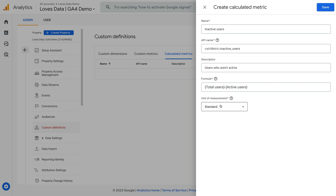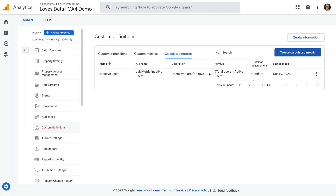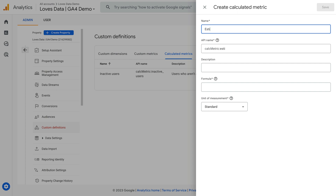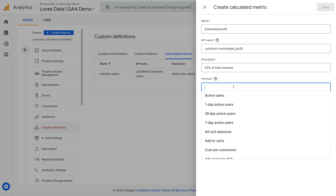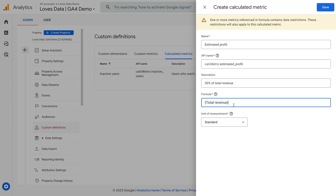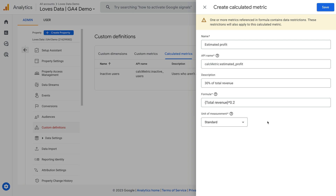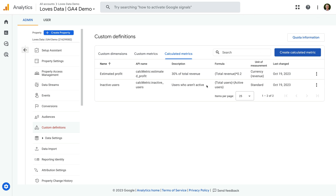Let's leave Standard as the unit of measurement and save our calculated metric. Now let's create another calculated metric. Let's click Create Calculated Metric again and name the metric Estimated Profit. We'll enter a description and use a simple calculation: select the Total Revenue metric and multiply it by 0.2. This gives us an estimated profit based on 20% of overall revenue. Let's select Currency as the unit of measurement and save the metric. We've now created two custom metrics we can use in our reports.